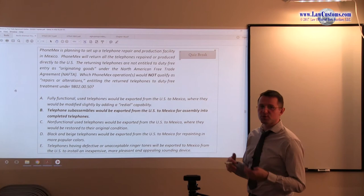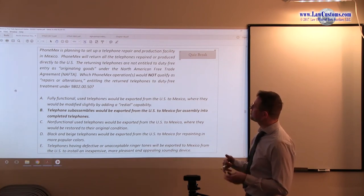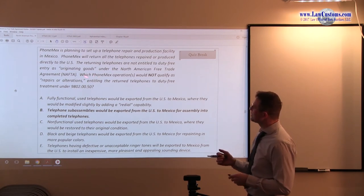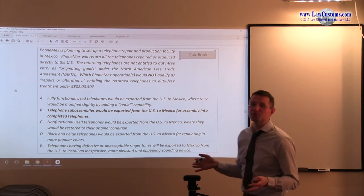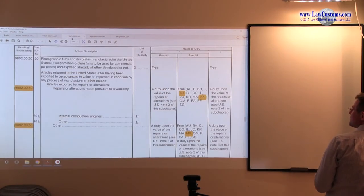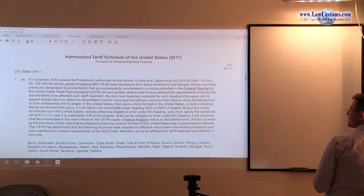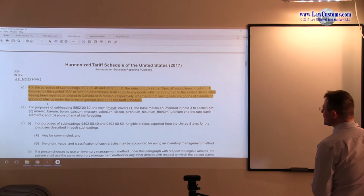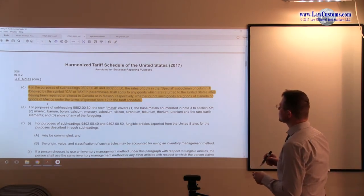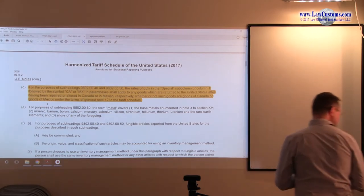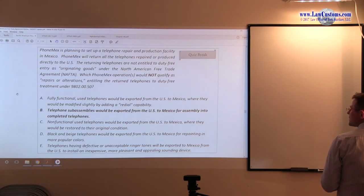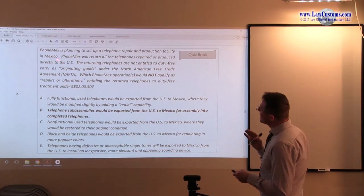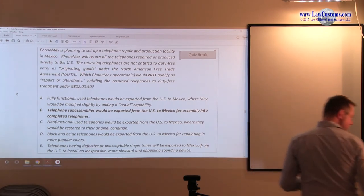So, they are going to Mexico for repairs and alterations. Remember, warranty is relevant for Mexico, so let's continue reading. The returning telephones are not entitled to duty-free entry as originating goods under NAFTA. But we do not need that. Recall that if we go to chapter 9802, heading 9802, and we go to that note 3D, you really do not need to engage in the note 12 analysis.